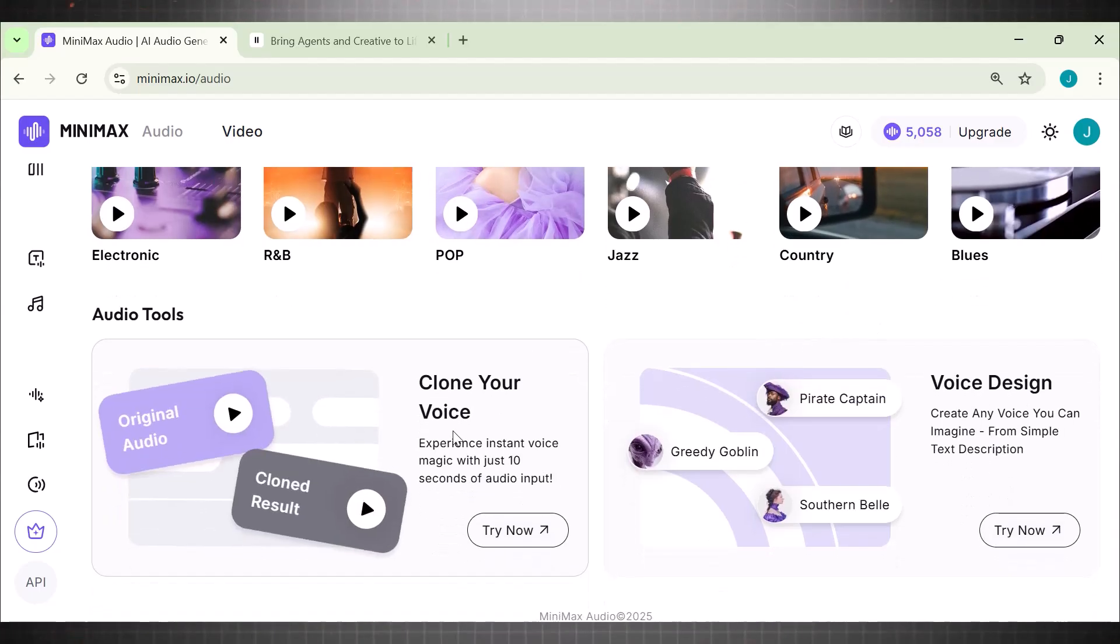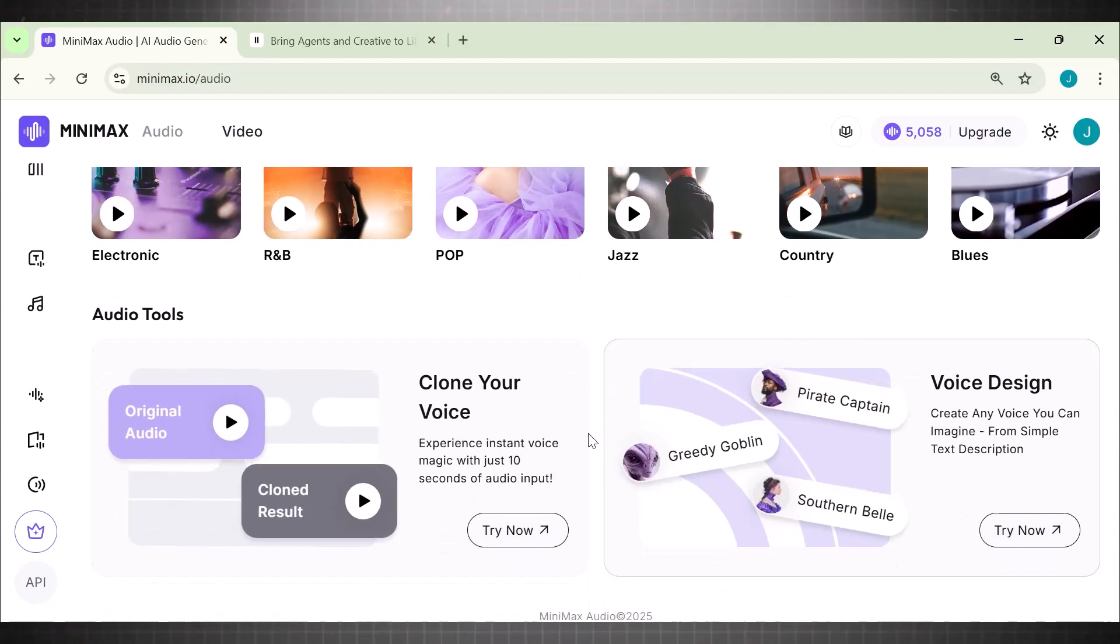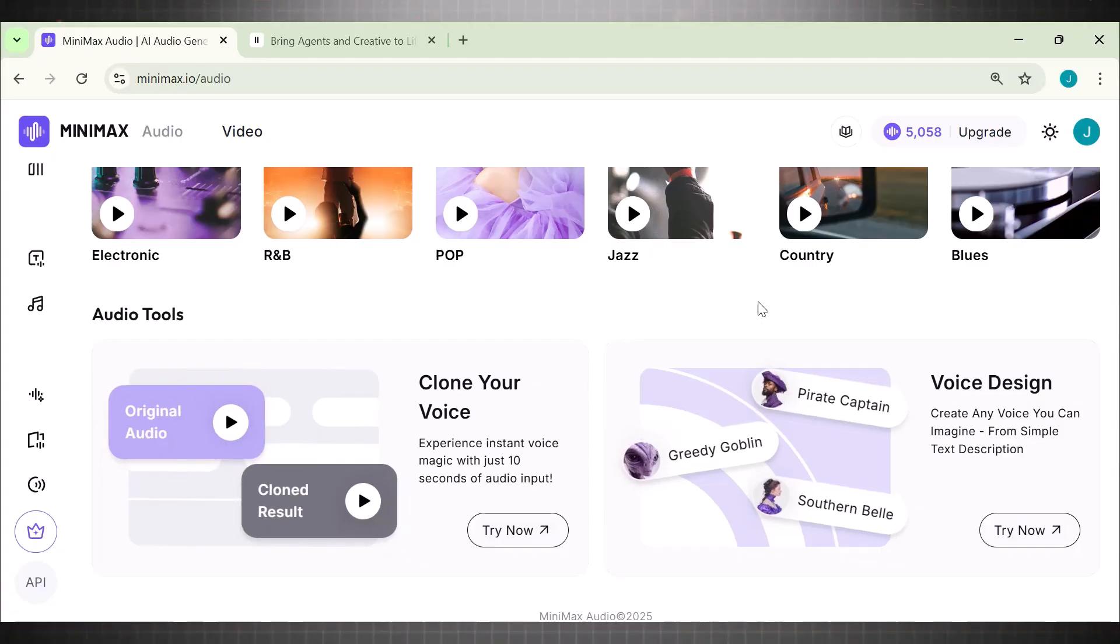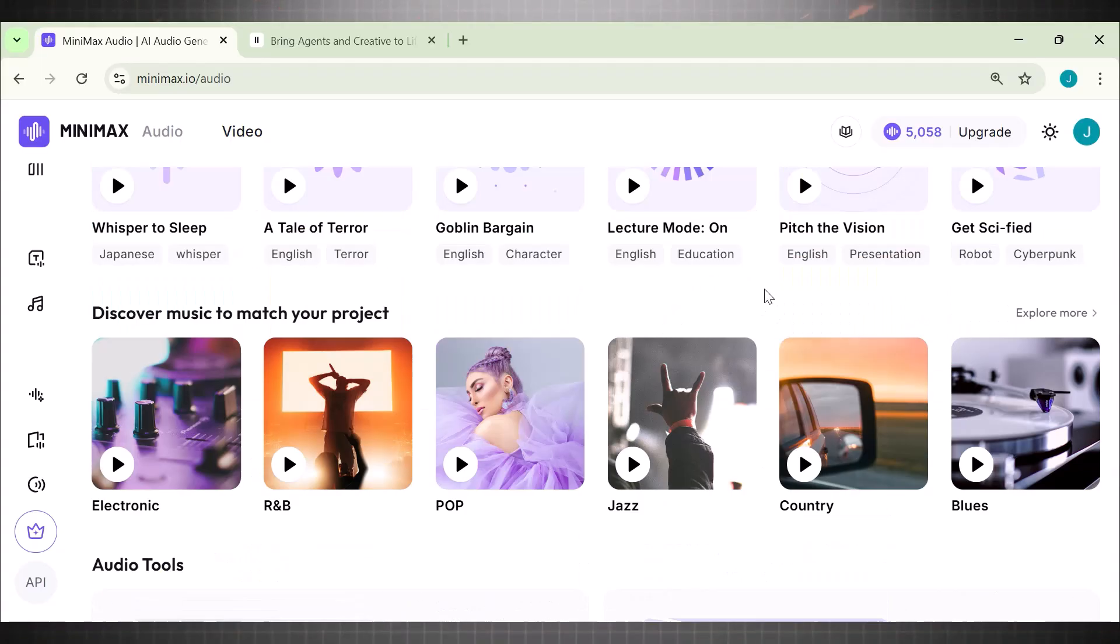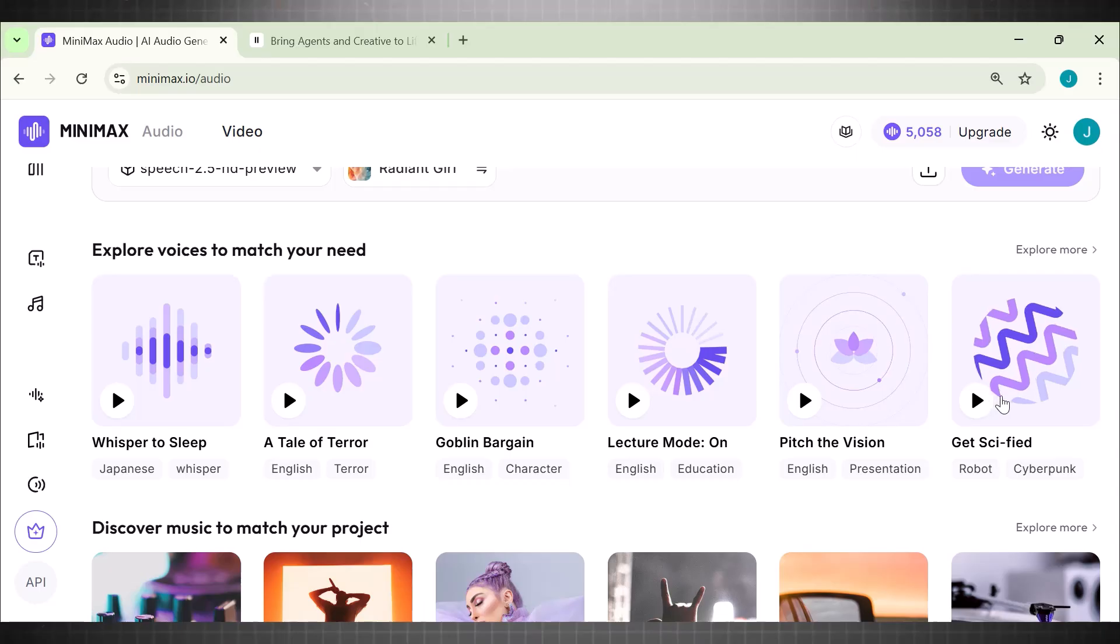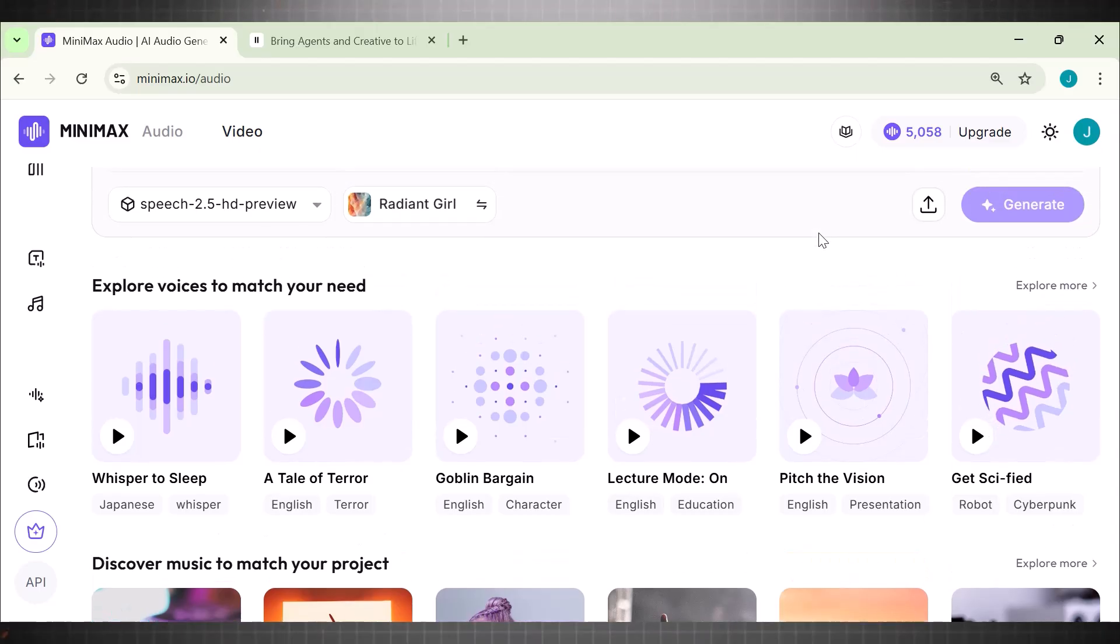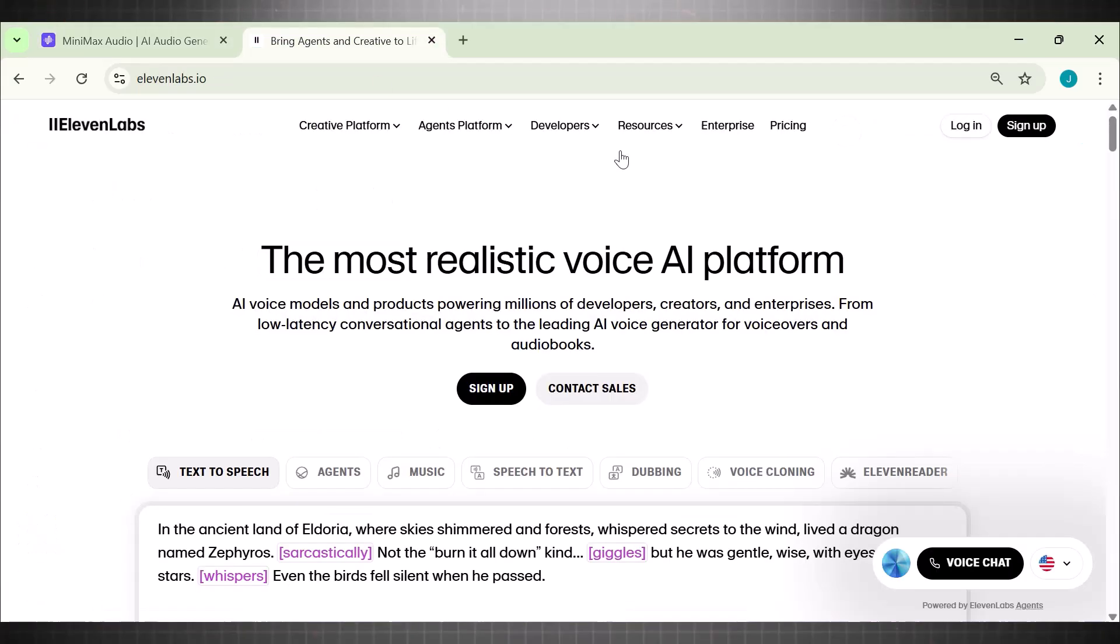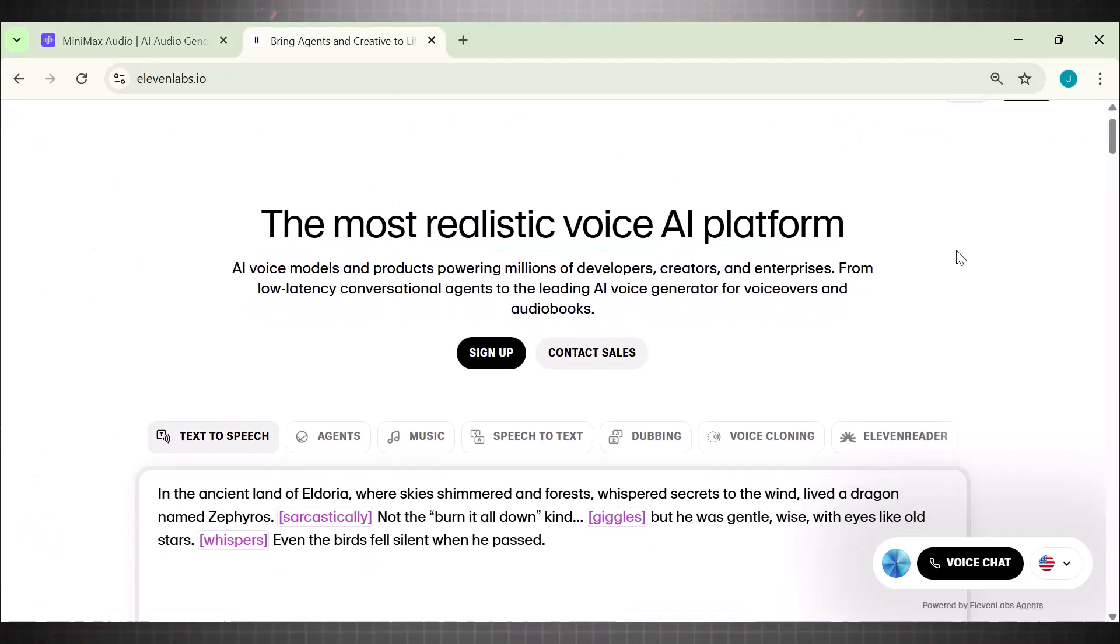And get this, it can handle hour-long scripts in a single go. Eleven Labs was the gold standard, until now, because this new Google AI doesn't just sound human. It feels human. It reacts. It emotes. It adapts to your tone.